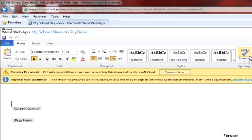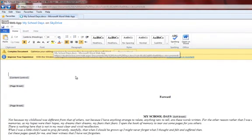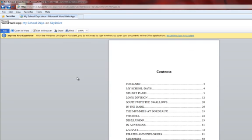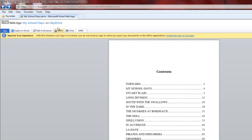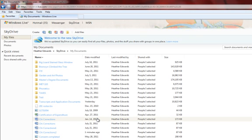So that's one of the real pluses of using SkyDrive is that you have that option. And you don't have to have Microsoft Word or Excel installed on your system, whatever system you're working on. You can go ahead and use the web apps that are right there in SkyDrive.